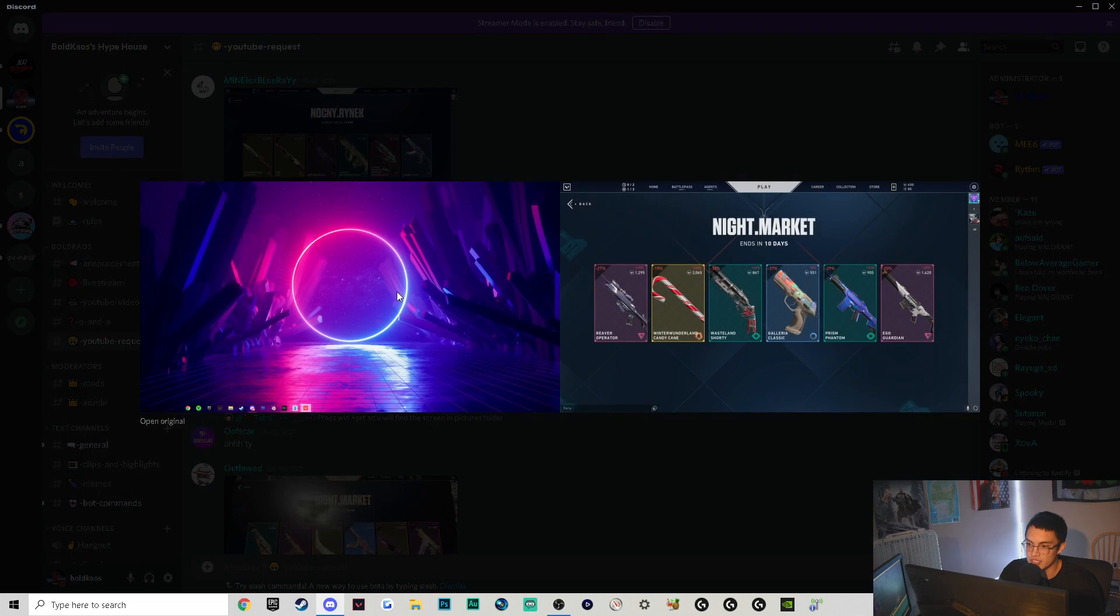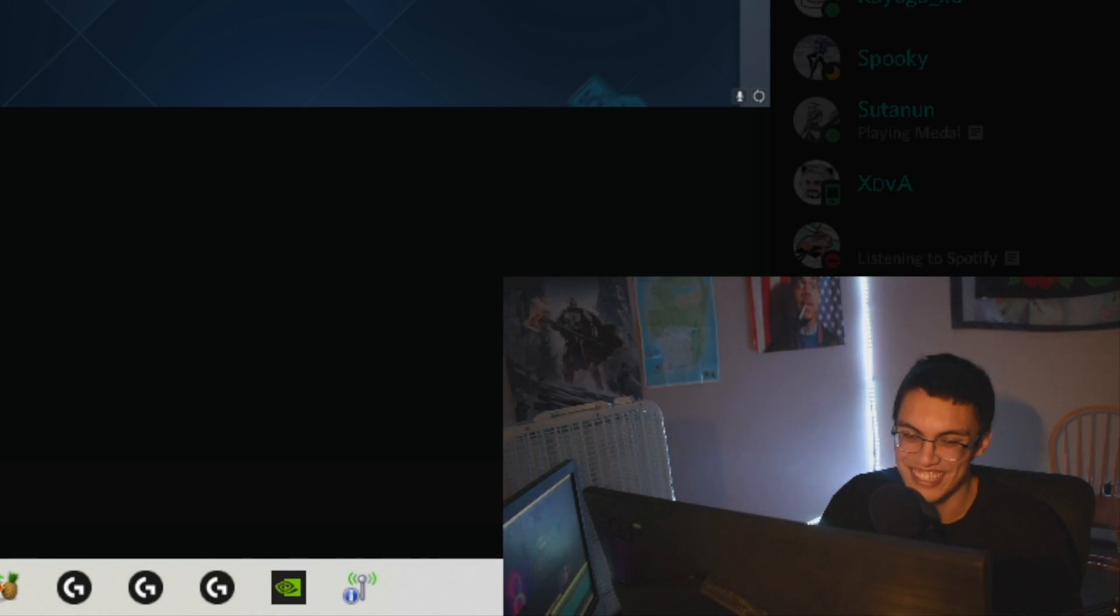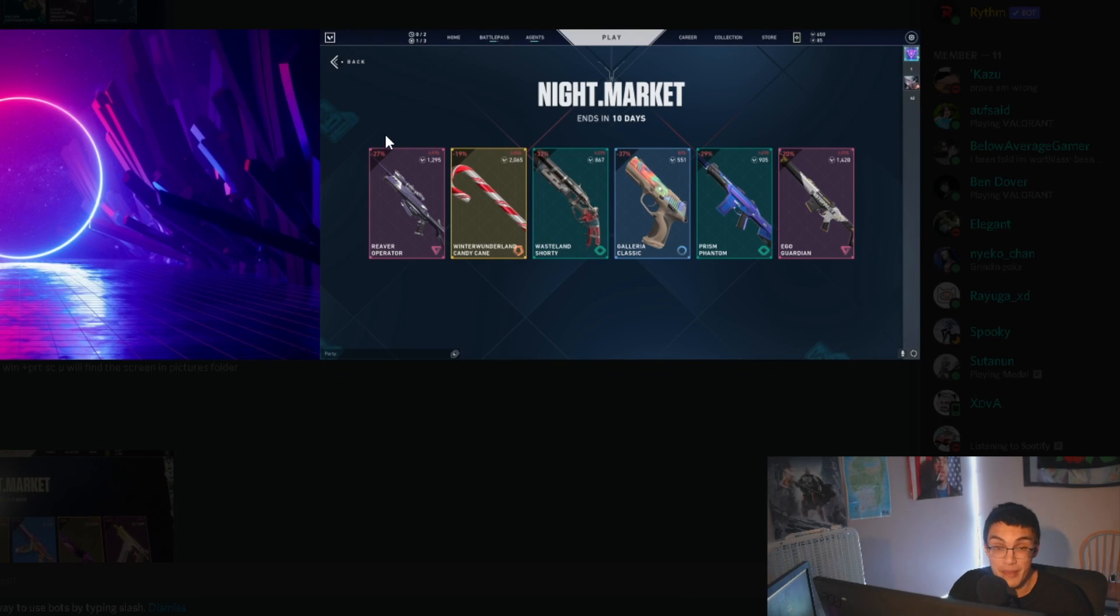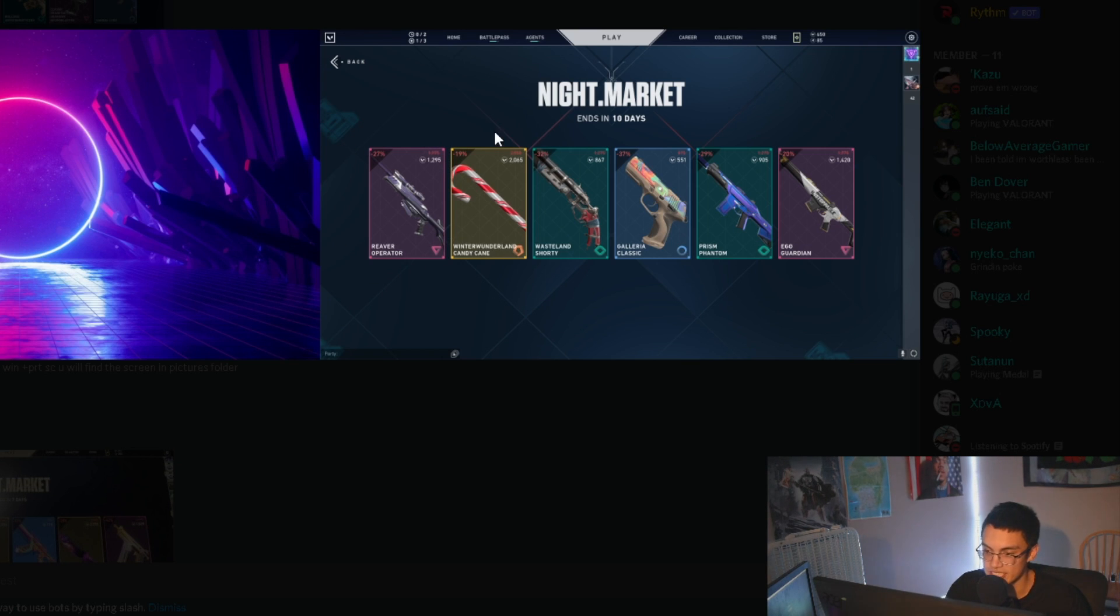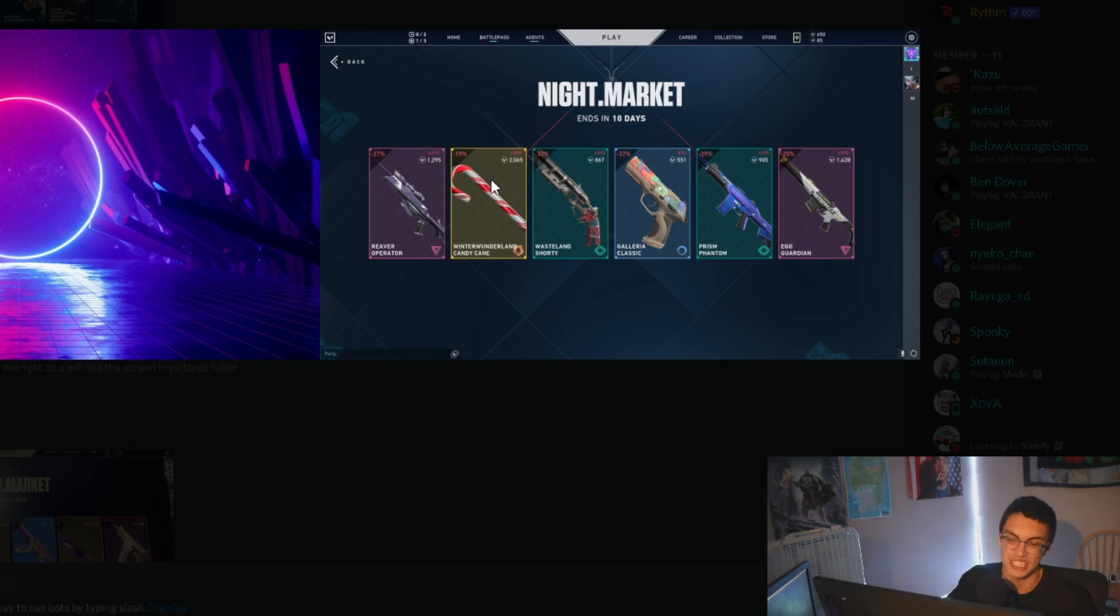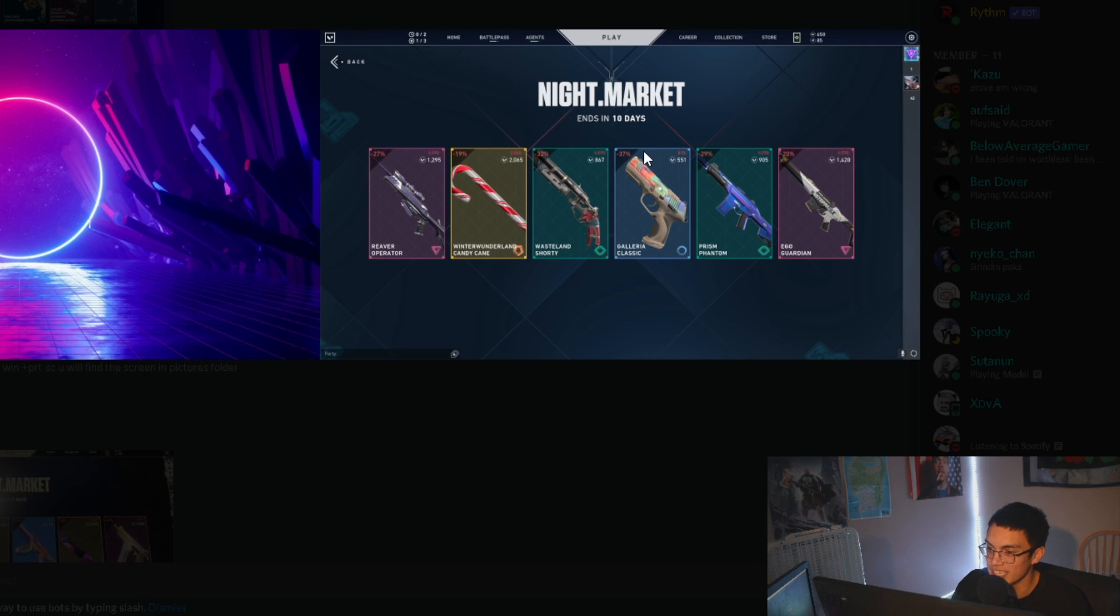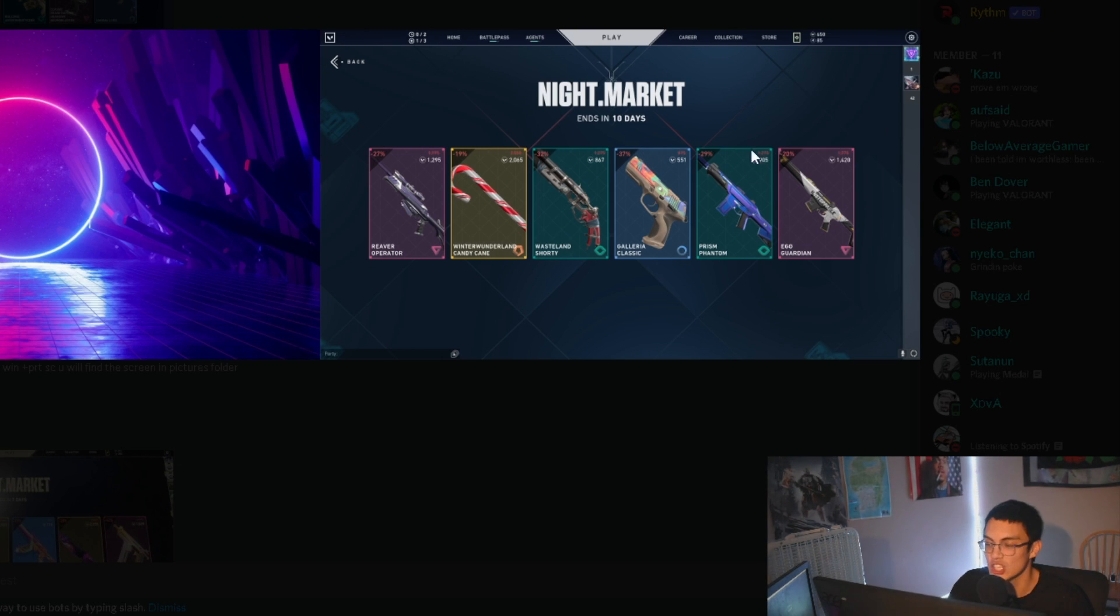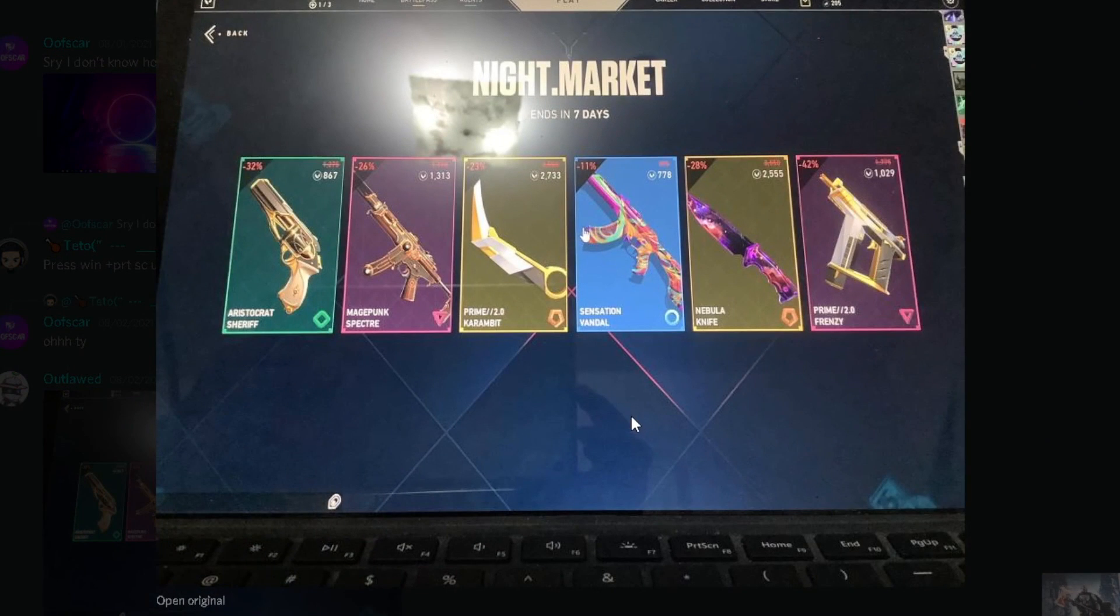Up next we got Oofscar. Now first of all, he doesn't know how to screenshot one monitor and that's okay. Right off the bat he's got one of the sickest operators in the Reaver Operator skin - I'm kind of jealous. He's got the candy cane axe, it's not the coolest but it does have that cool little Easter egg where you can break it and it turns into like a shank, that's kind of sick. Wasteland Shorty - again I don't really care for Shorty skins. Galleria Classic trash, Prism Phantom trash, Ego Guardian trash. Overall not bad.